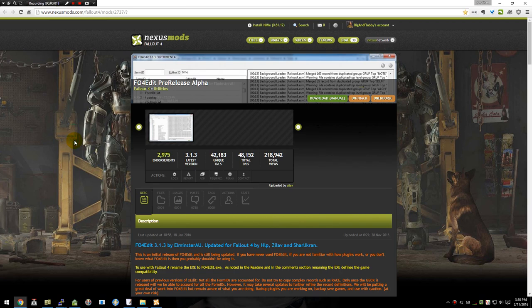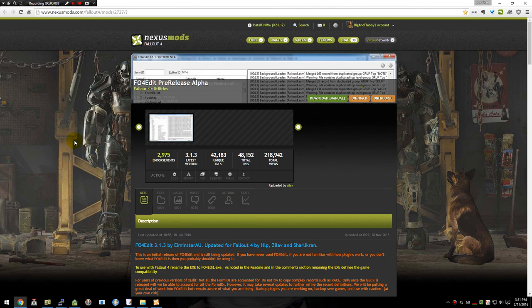Hello and welcome. Today I'm going to be showing you how to use Fallout 4 Edit, or as I'm going to be referring to it, X-Edit, to be able to create a basic armor plugin so we can use it as a piece of armor in-game.